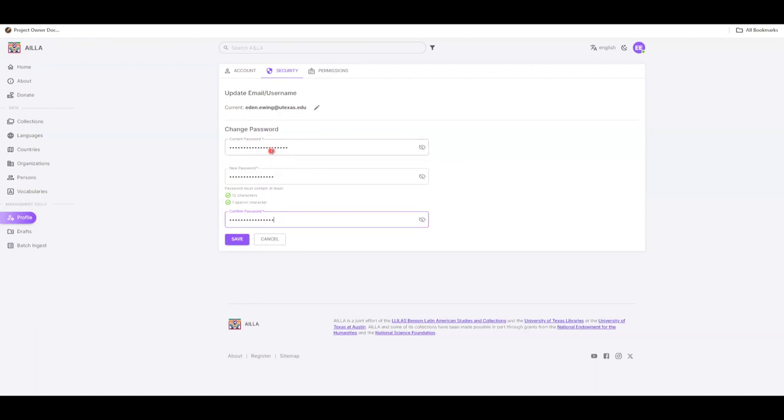When your password contains at least 12 characters and one special character, the red X's will change to green checkmarks.